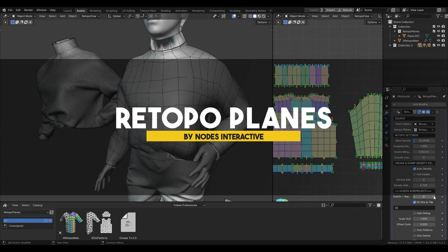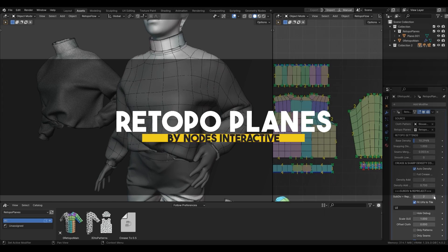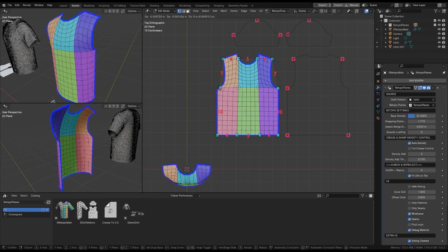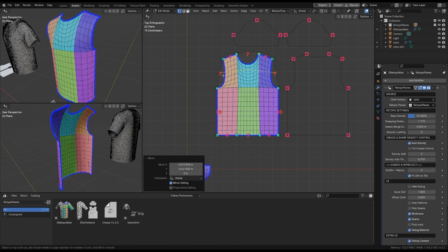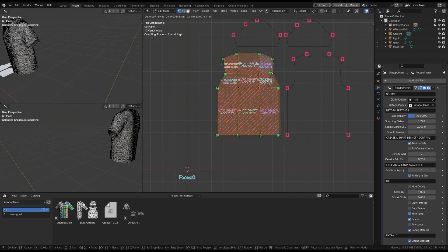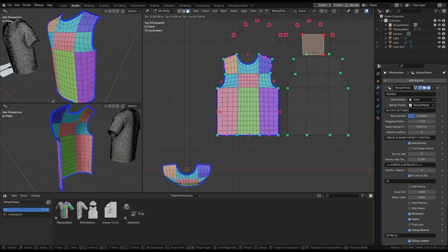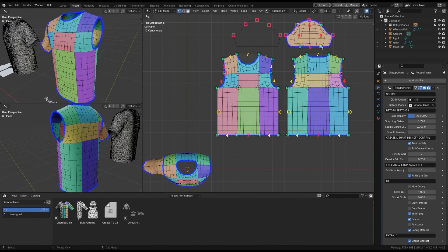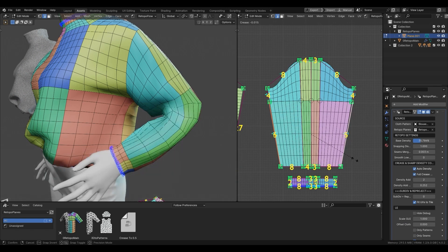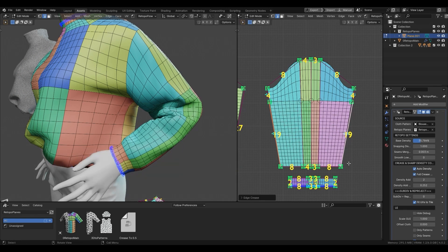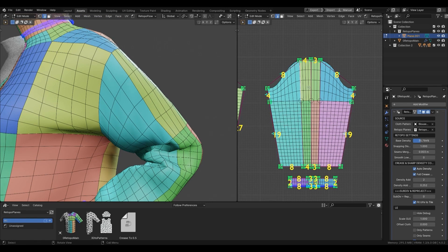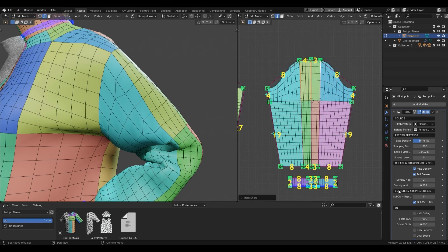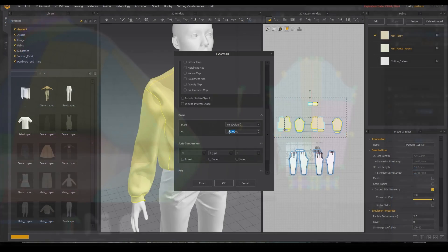Now back to modeling, and still with cloth modeling, we have a new add-on called Retopoplanes, which is all about retopologizing your clothes and garments. In a nutshell, Retopoplanes is a new Blender generator powered by geometry nodes and enables you to quickly retopologize your messy garments and clothes, which I think is going to be useful in many different use cases.